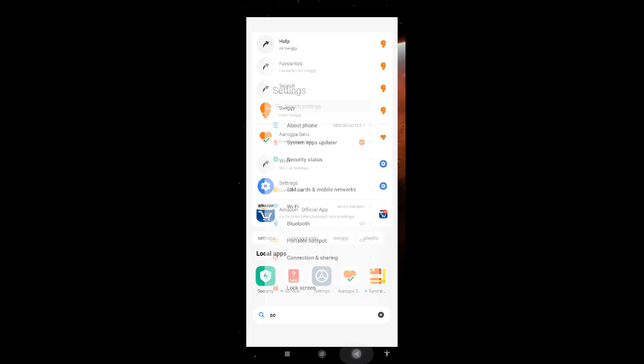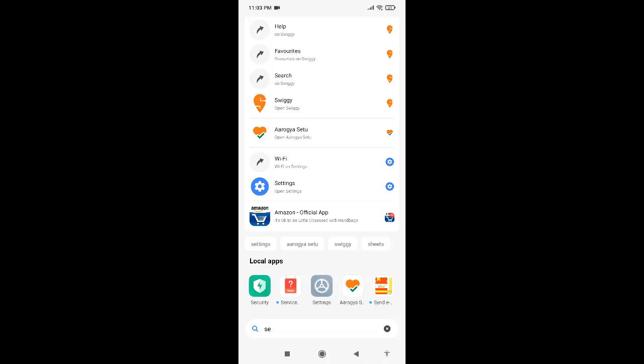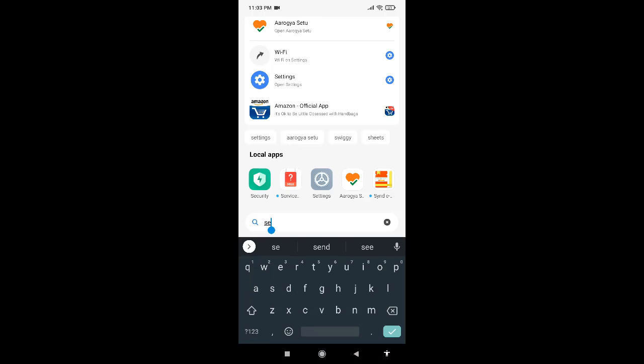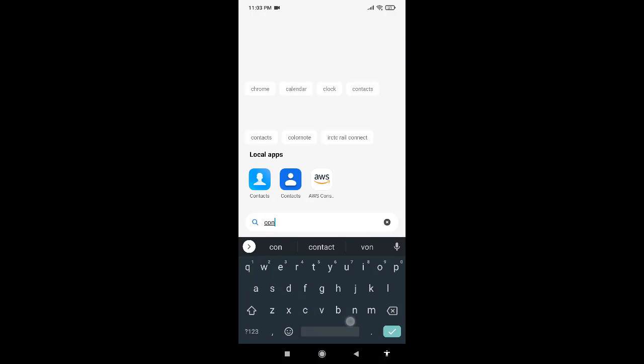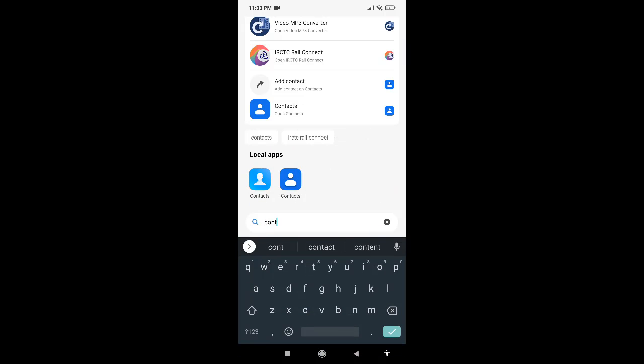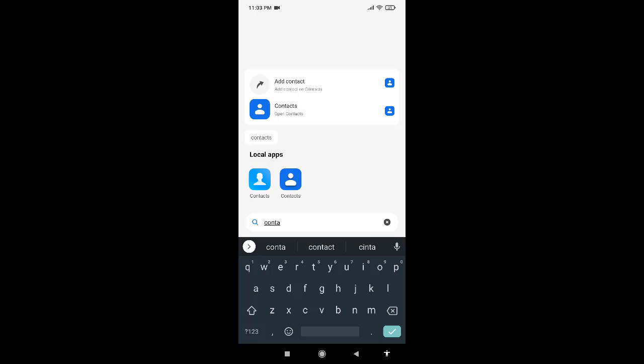Let me go back and I will search for the contacts app which comes with the MI phone. The second contacts which you see with the dark blue, that is the Google contacts app. I will be using the default MI app, so I'll click on the MI contacts.